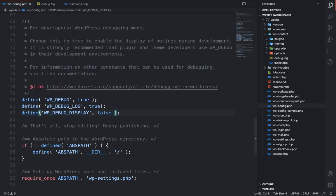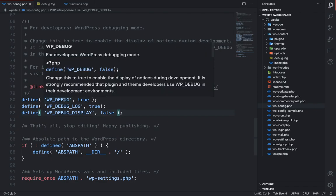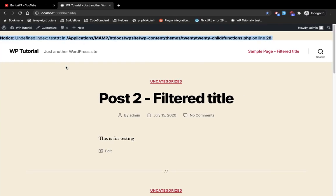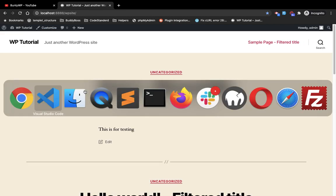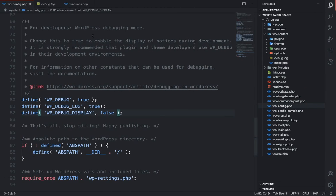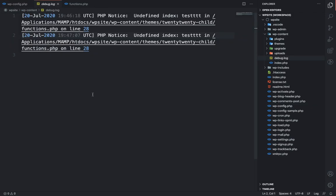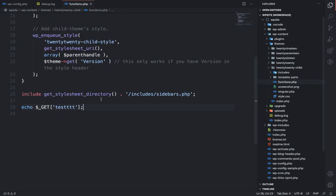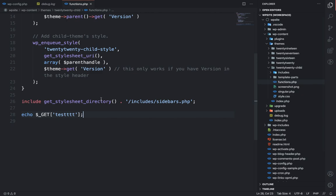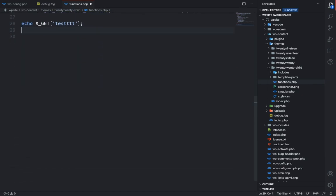So this will prevent any error message from being displayed on the screen but it will still keep logging into this log file. Now let's say I am adding some code.